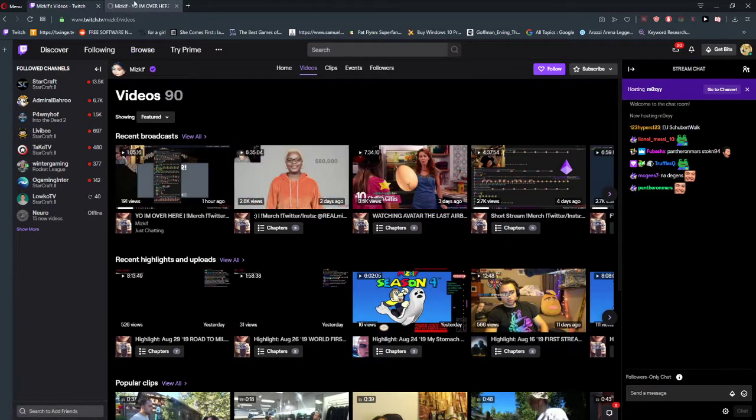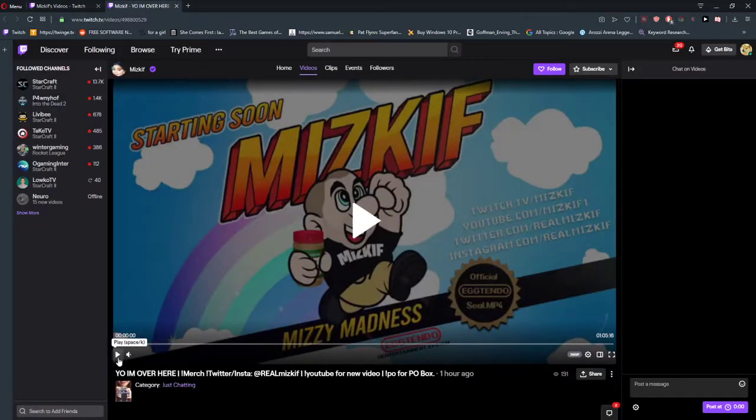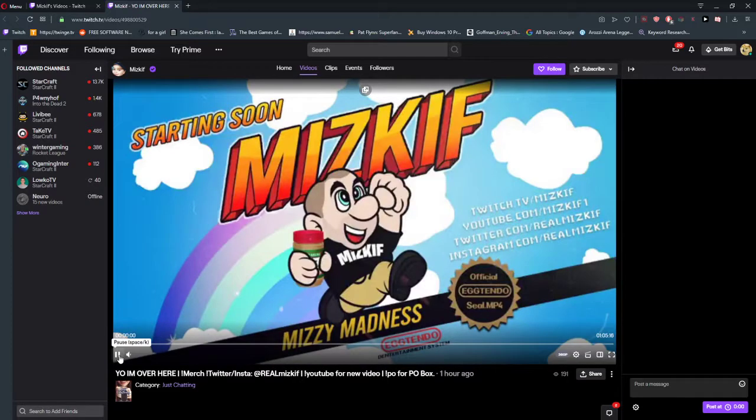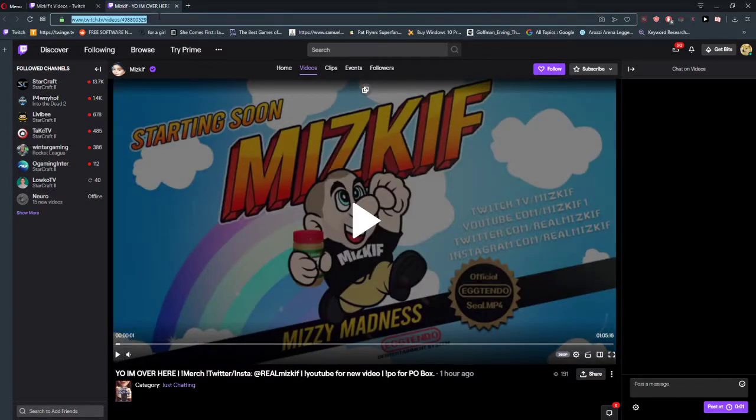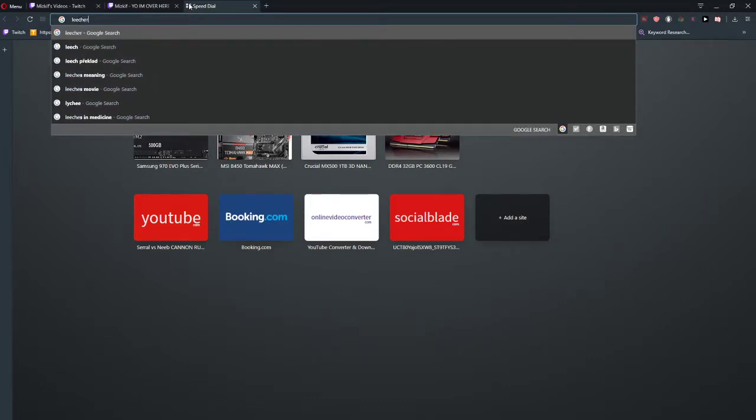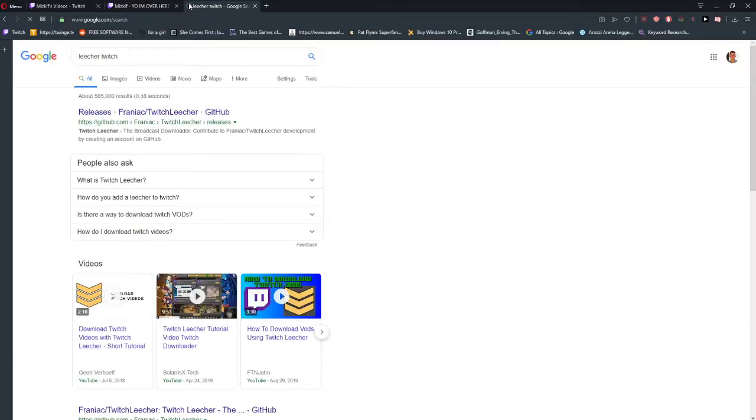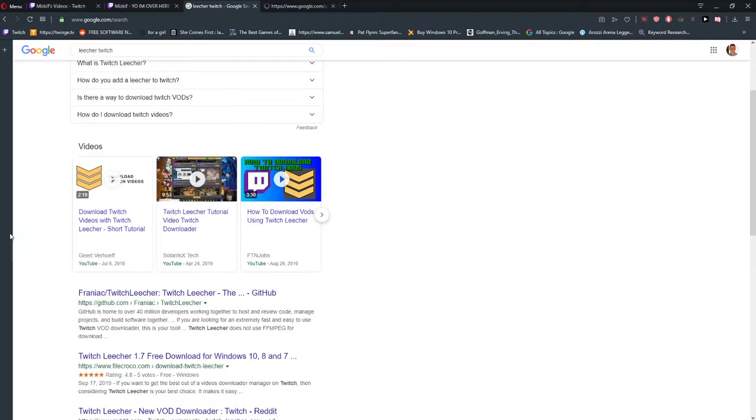So what you want to do is just open it, take it, and now you need to download a program called Twitch Leecher. When you're going to open it, release Twitch Leecher 1.7.